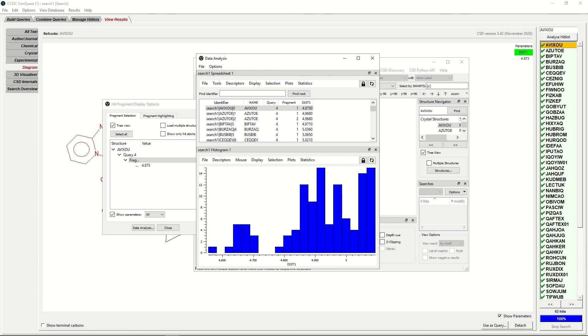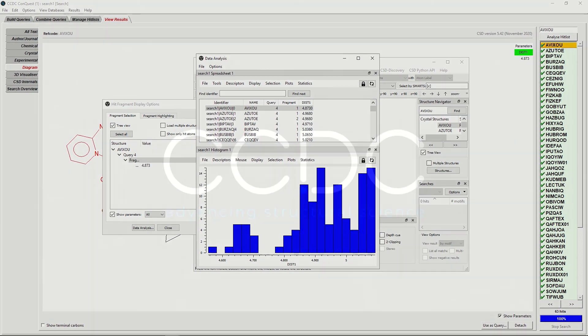You should now be able to use Conquest to search Complex Metal Organic Framework Fragments. Thank you very much for watching.